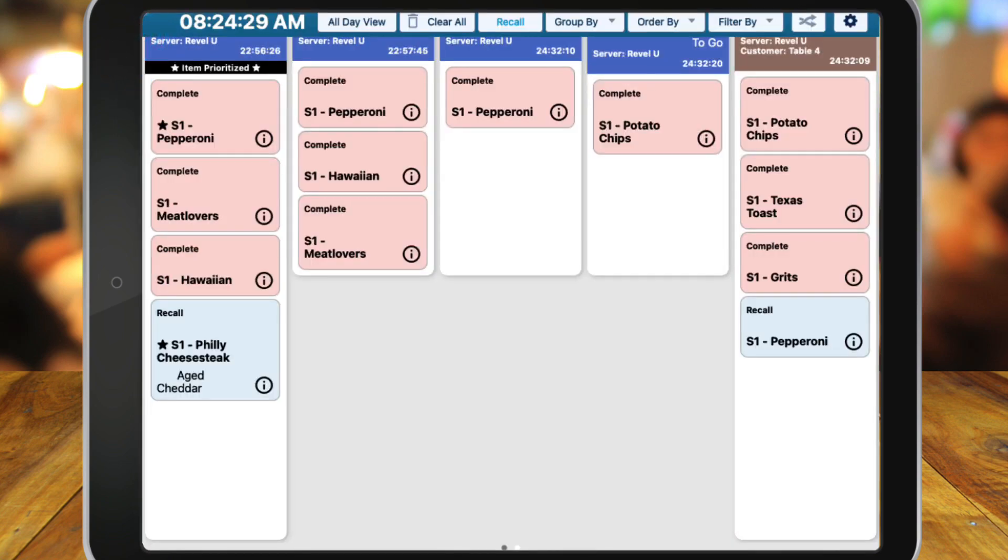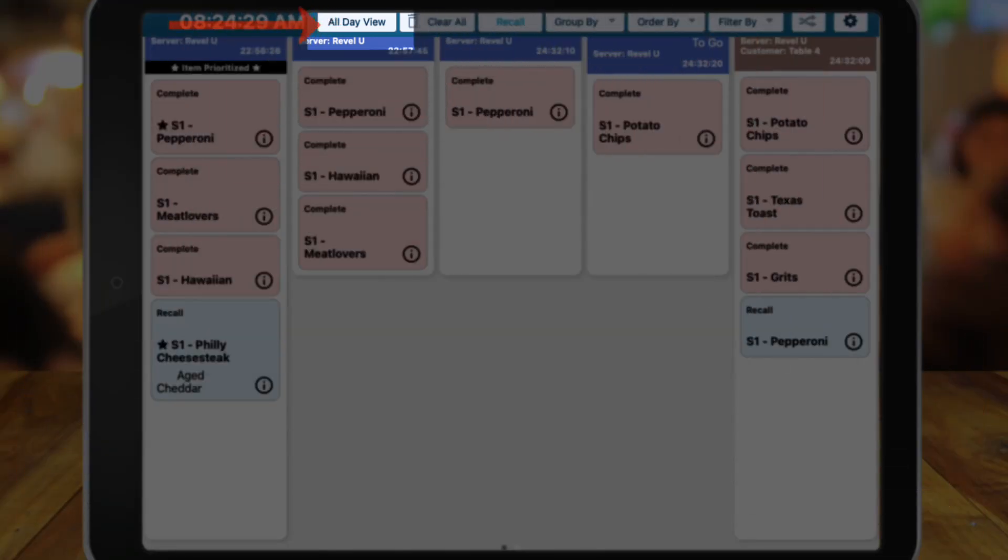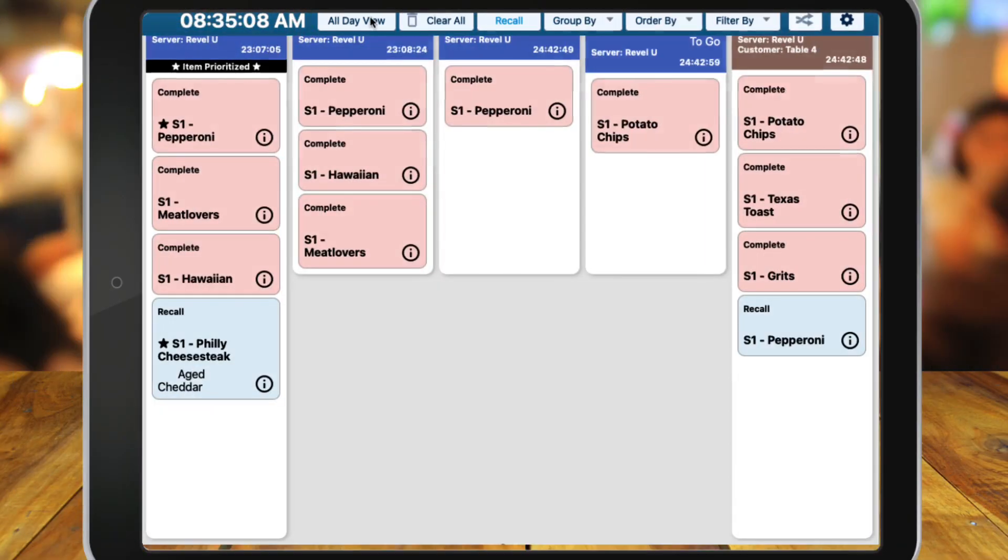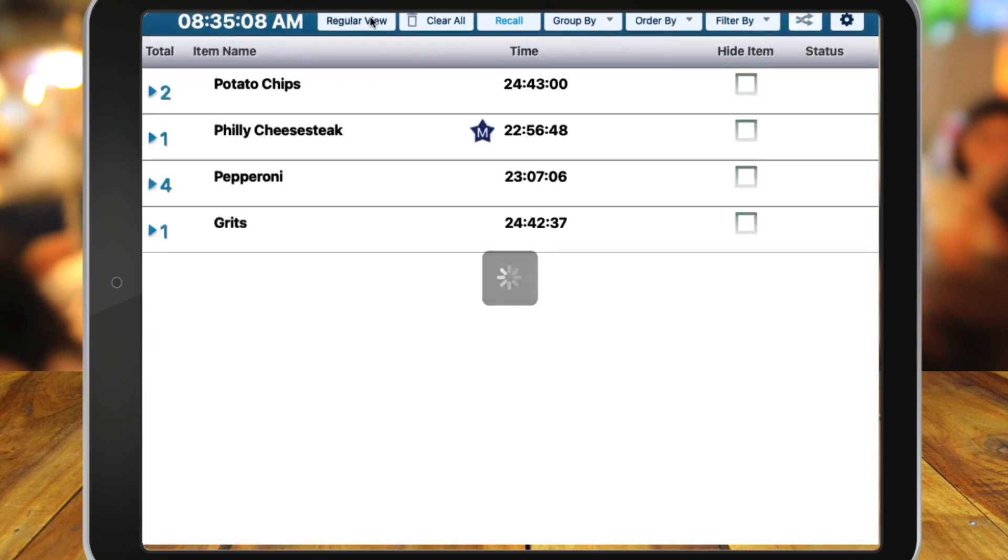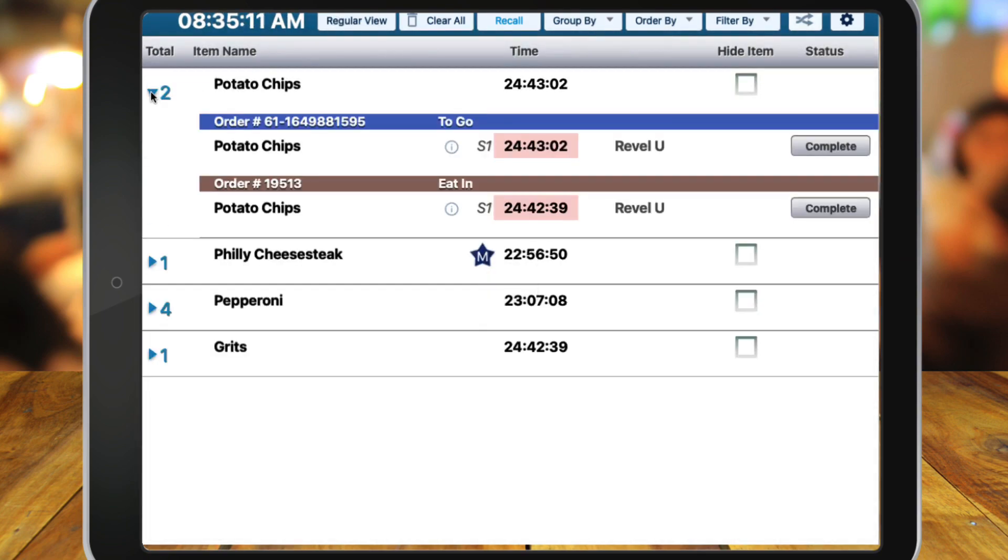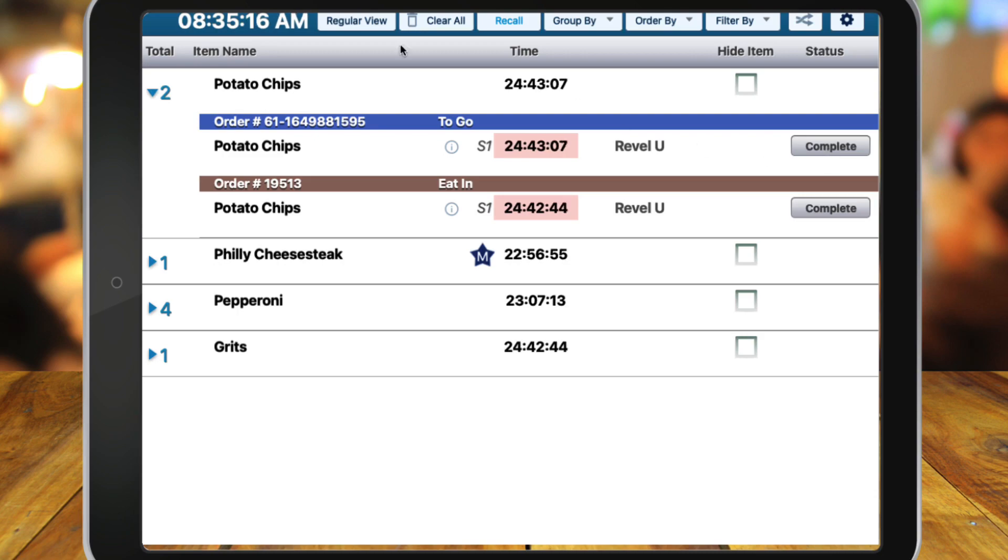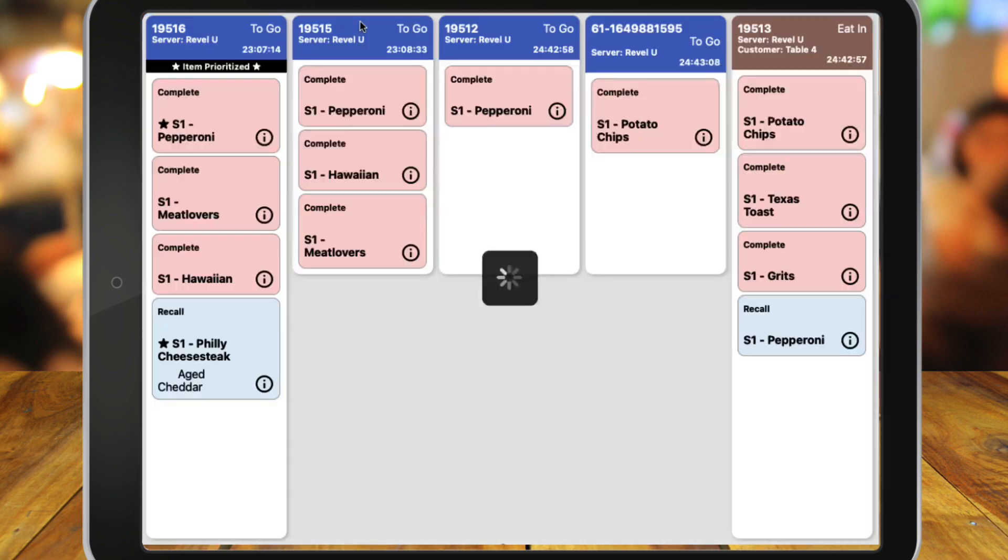The options at the top of the KDS screen include All Day View, which allows you to toggle between seeing all orders from the day or just the current orders that are in progress. When All Day View is selected, you can drill down to see individual order details by clicking the arrow next to the order.